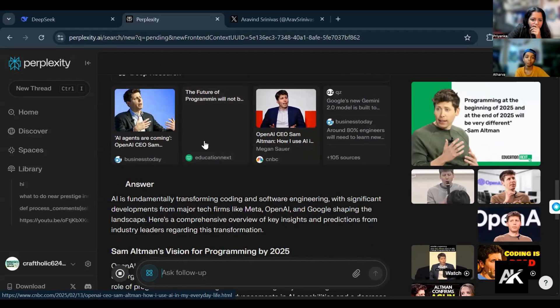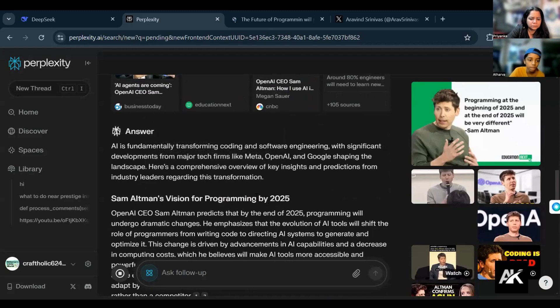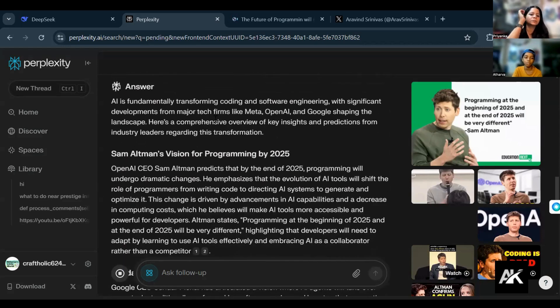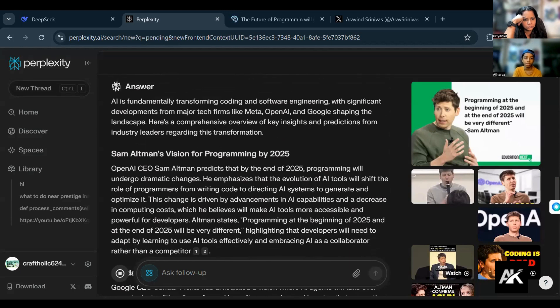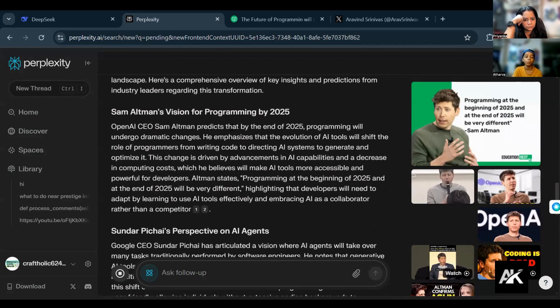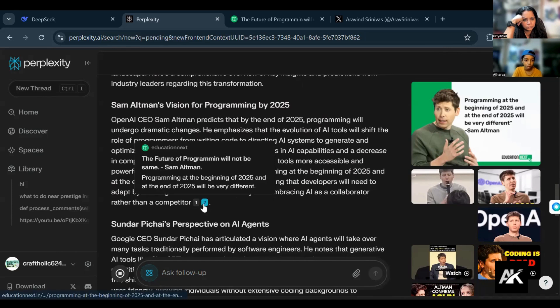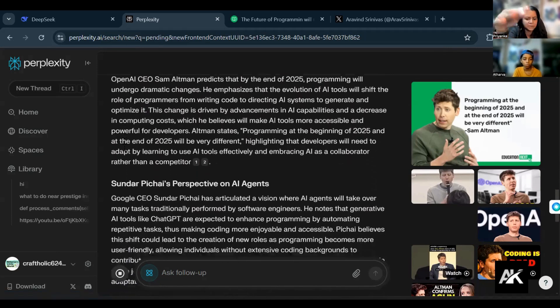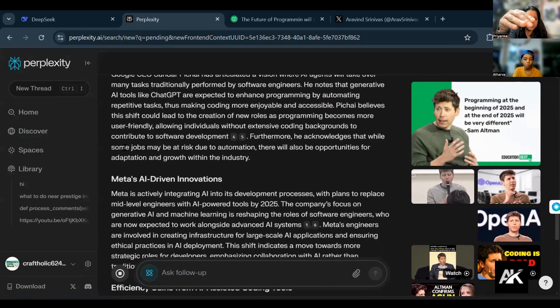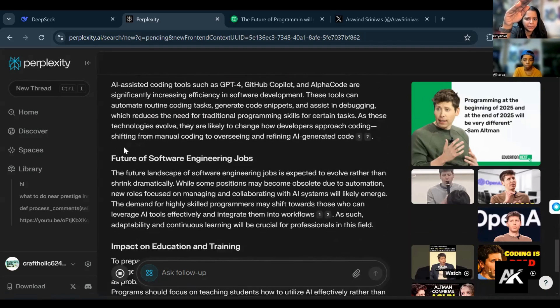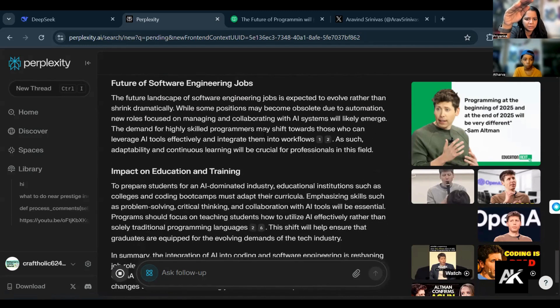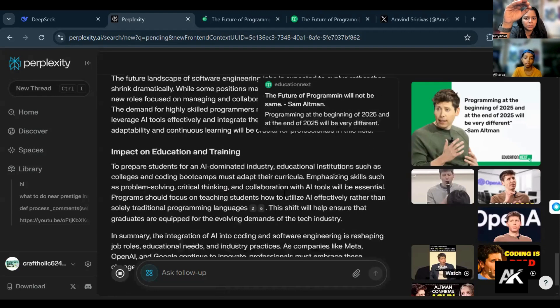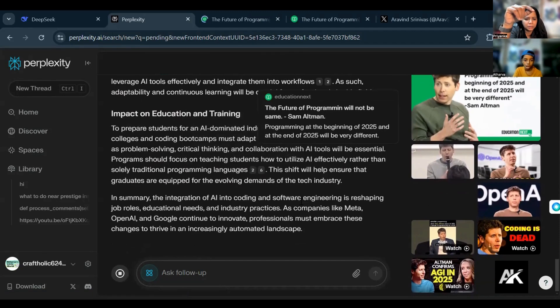Let's go through the answer. It's fundamentally transforming coding and software engineering with significant developments from major tech firms like Meta, OpenAI, and Google shaping the landscape. Here's a comprehensive overview. OpenAI CEO Sam Altman's prediction, Meta's AI-driven innovations, efficiency gains from AI-assisted coding tools, future of software. Education and training.